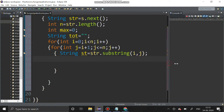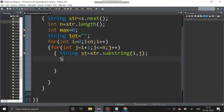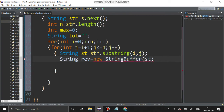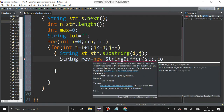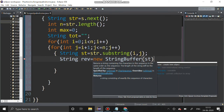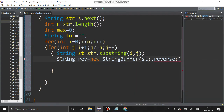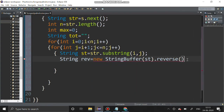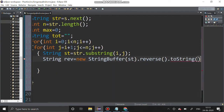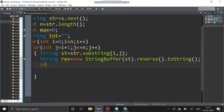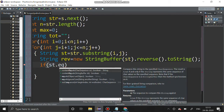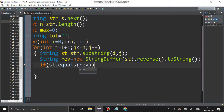After that we have to reverse that string. String rev equal to — I am going to use the StringBuffer class: new StringBuffer of st dot reverse, and the StringBuffer should be converted into string using dot toString. After that, if the substring st is equal to the reversed string rev, then we have to check for the maximum value.